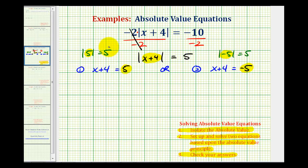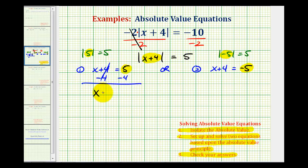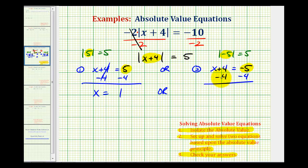Now we'll solve these two equations and we'll have our two solutions. Here we'll subtract four on both sides — this would be zero — so we have x equals one. Or over here, we subtract four on both sides — this would be zero — and we have x equals negative nine.